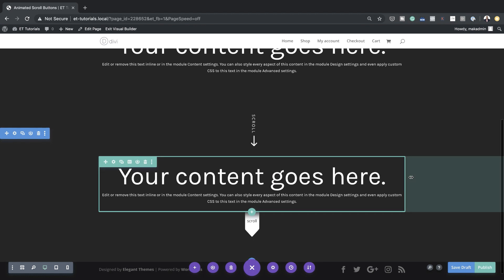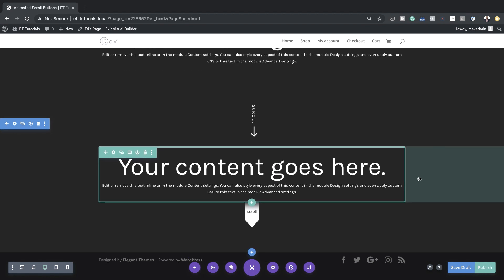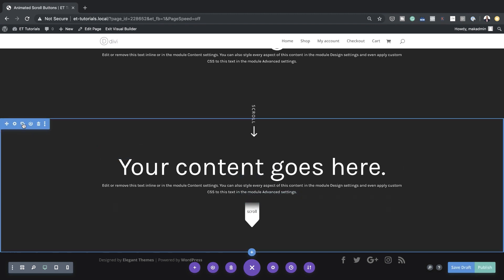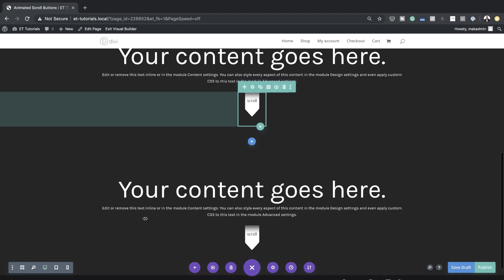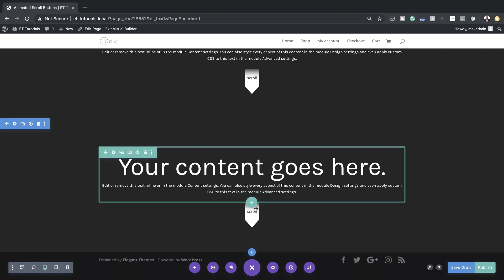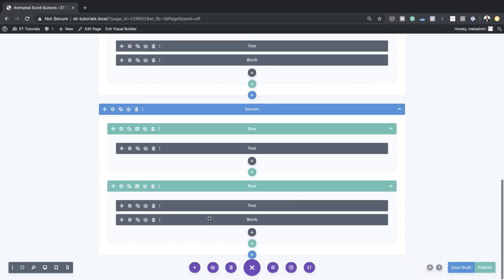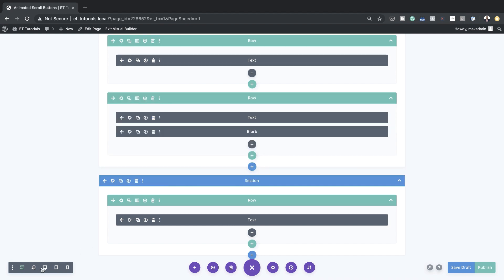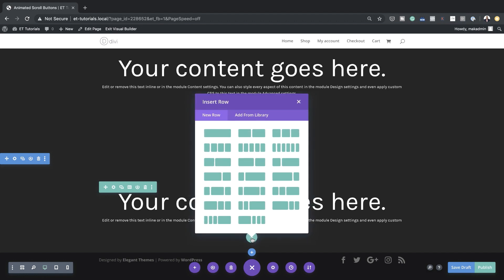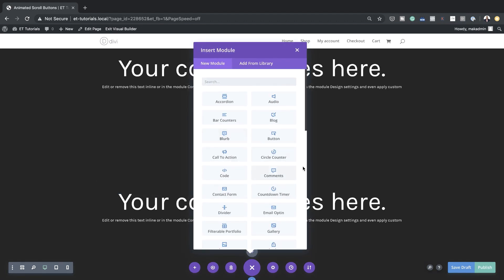Now it's time to work on our fourth animation — the mouse scrolling animation. We just need a basic header to get started. So let's duplicate this section one more time, and all we need to delete here is the scroll action at the bottom — I'll delete the row which has the text and the blurb. Now we have a good starting point. The next thing is to add a new row — I'll click the plus button for a single column and add a blurb module.